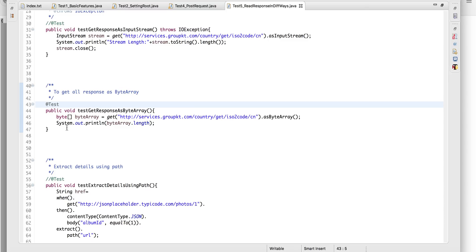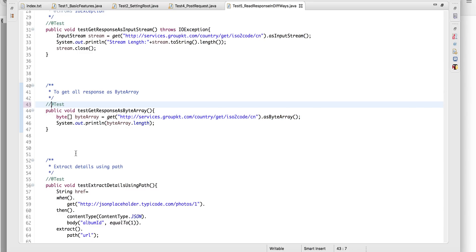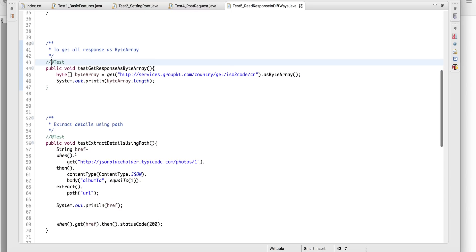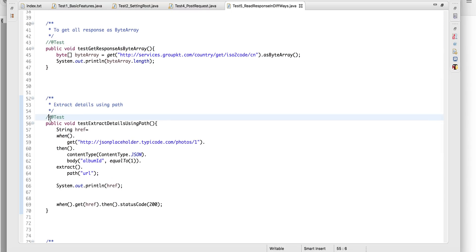Just as with string and input stream, you can also read the response as a byte array, and then check the byte array's length. The next one after this is a bit more important.